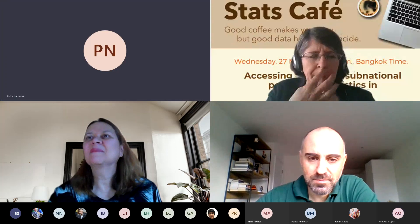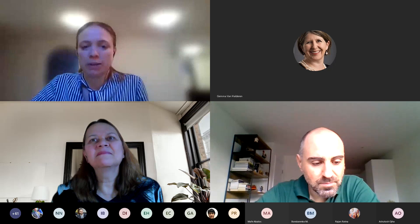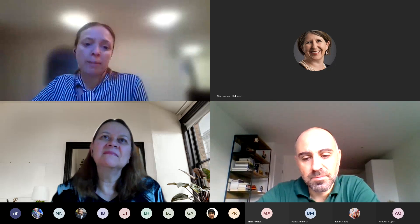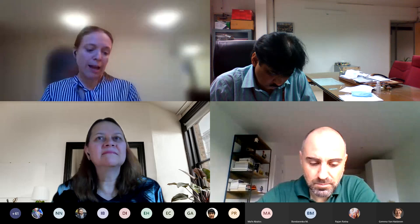Thank you, Gemma. Good morning, good afternoon, good evening to everyone wherever you're located. We're really excited to be kicking off the first Stats Cafe series with this topic on sub-national population estimates. I'm going to start with a quick background and motivation, then hand over to our colleagues from WorldPop — Alessandro and Maxim — who will talk about how WorldPop calculated their sub-national population estimates and how you can download and use them. Then Linda Peters of ESRI will talk about how you can use GIS products to further analyse the geospatial population data.